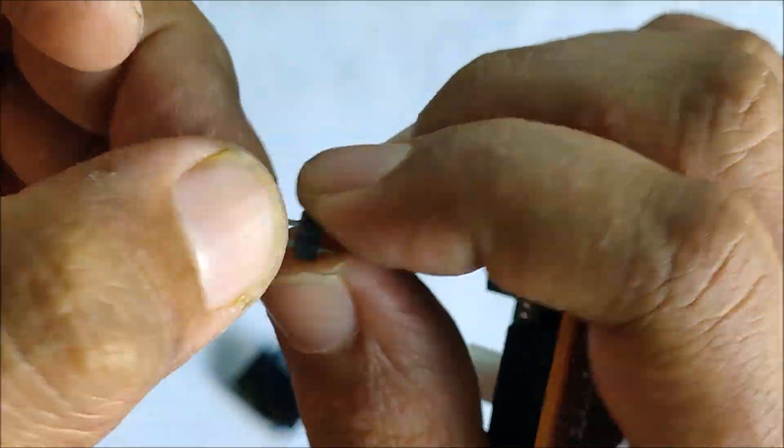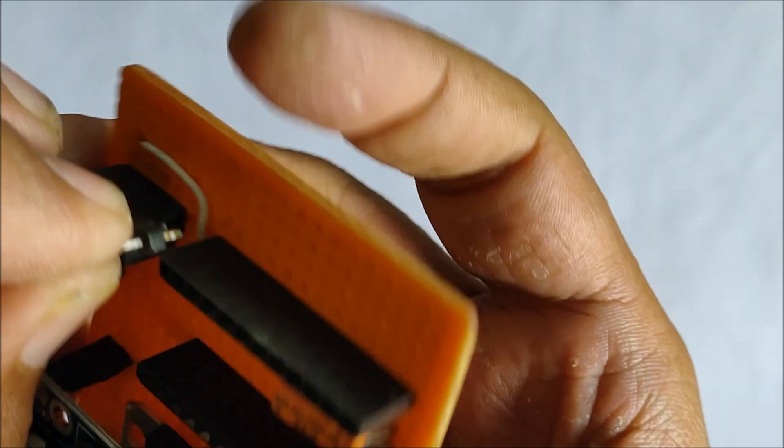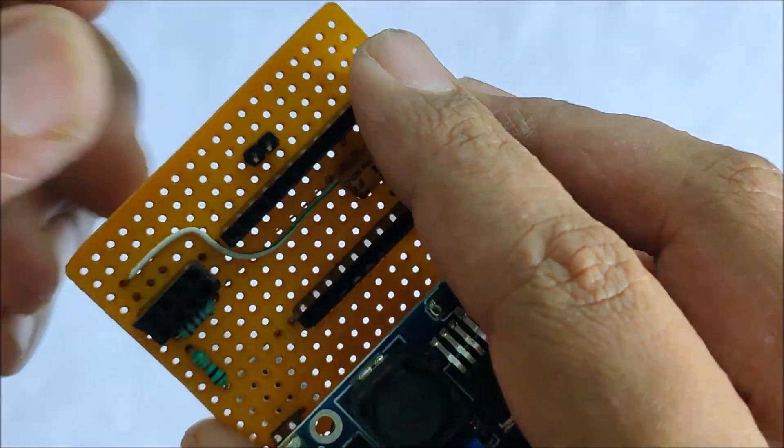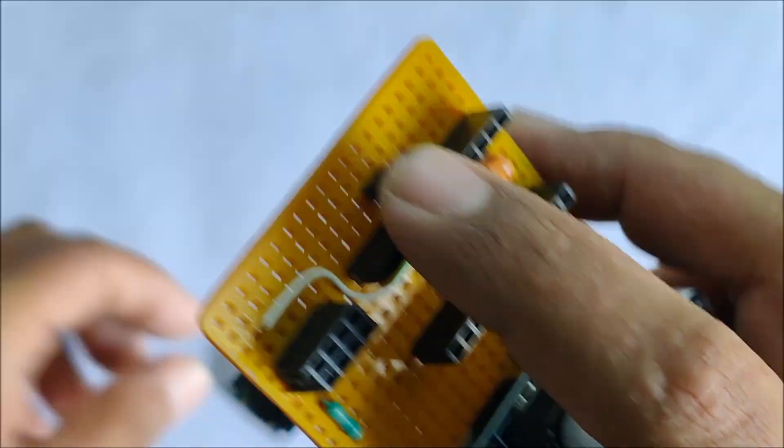Next we install the OLED display, and for that I will be using a 4 female header.